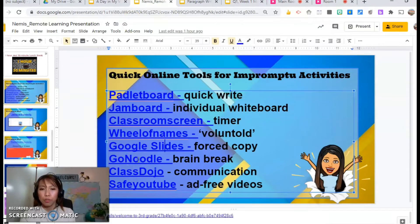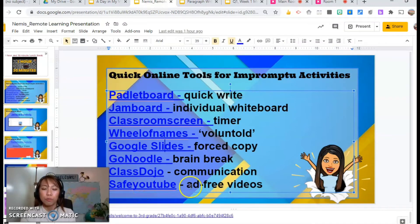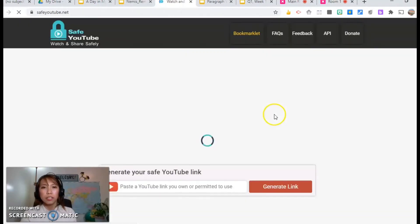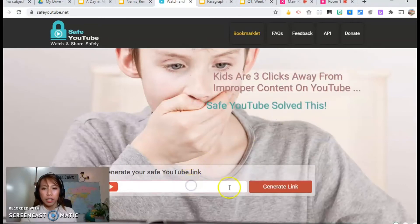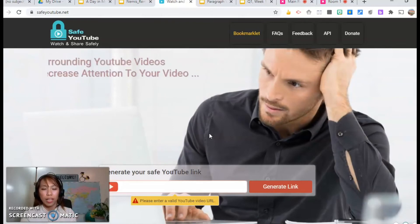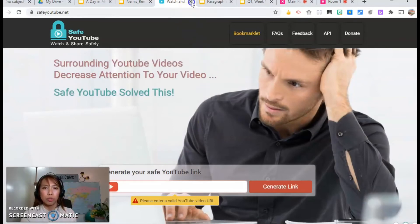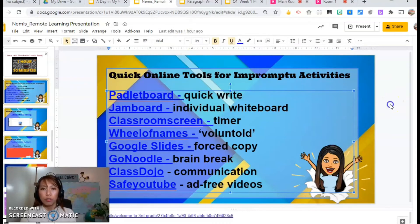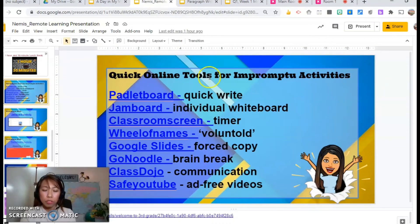GoNoodle — most of you use GoNoodle for brain breaks. ClassDojo for communication. And SafeYouTube for ad-free videos — if you have YouTube videos with ads, go to SafeYouTube.net, paste the link, and it will give you a video link with no ads. So those are the go-to tools I use.